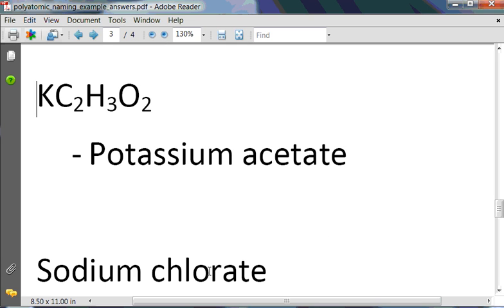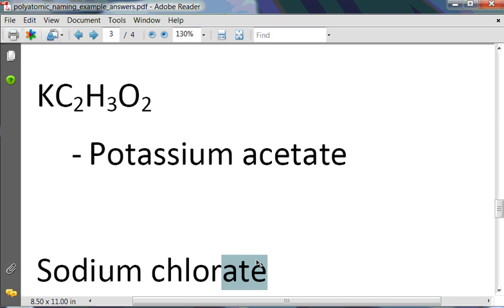Now I'm giving you names and I want you to write the formulas — and not only write the formula, but balance it correctly. We have a polyatomic ending in -ATE: chlorate is ClO3 with a negative 1 charge. Sodium, Na, has a plus 1 charge, so the formula should be NaClO3.